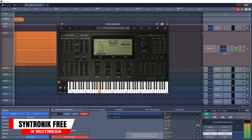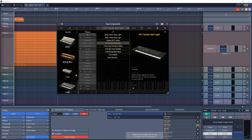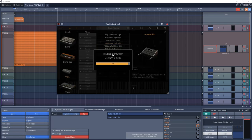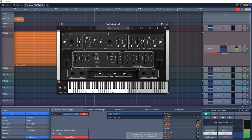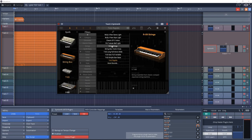At number 25 is Syntronik Free from IK Multimedia. Syntronik Free is a fully functional free version of Syntronik that includes 50 instrument presets, 38 effects, parts, and arpeggiators. Explore a selection of iconic synthesizers with thick basses, soaring leads, punchy brass sounds, lush pads, and strings.